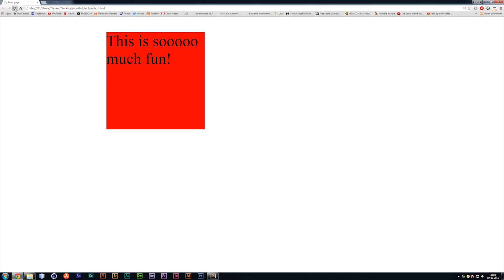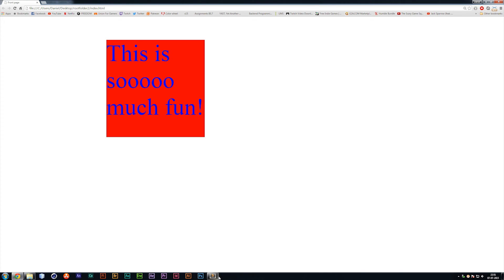I would like for the font size to be 24 pixels. Save it and refresh the browser. You can see that it changed.